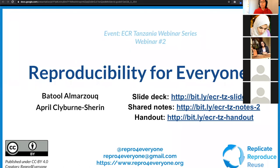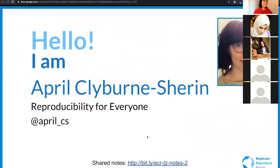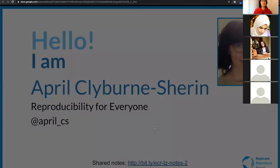I'm going to get started. I am currently working with the Reproducibility for Everyone community as the coordinator, and you can reach out to me here if you have questions or comments after the webinar.